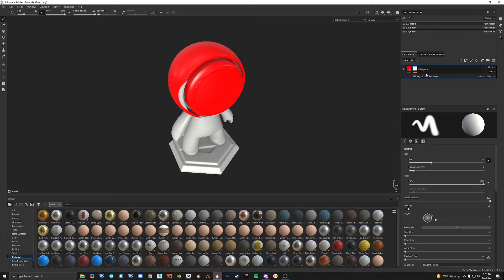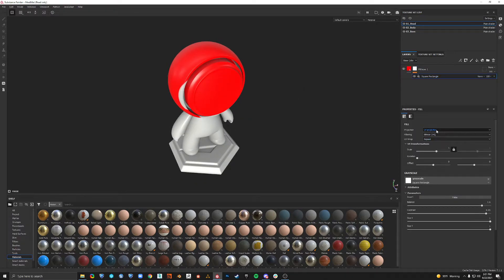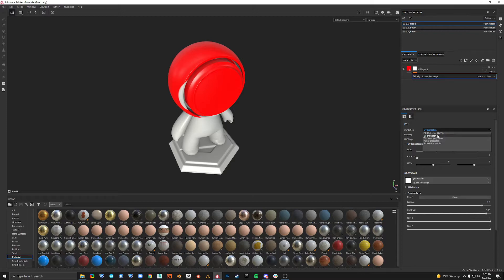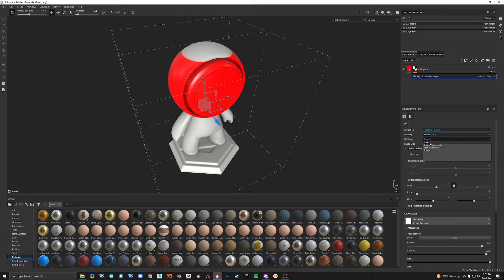And now, if we click this sublayer that it made, we can change the projection from UV projection to planar projection, and change the UV wrap from repeat to none, so it doesn't repeat.